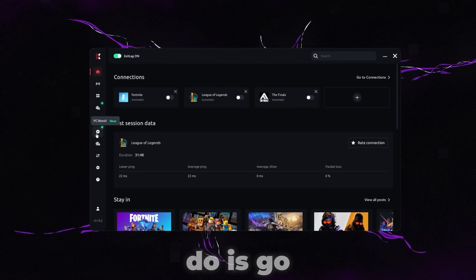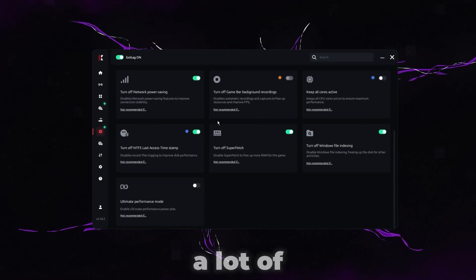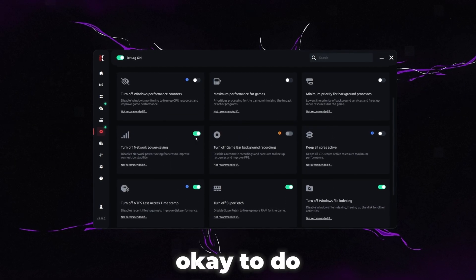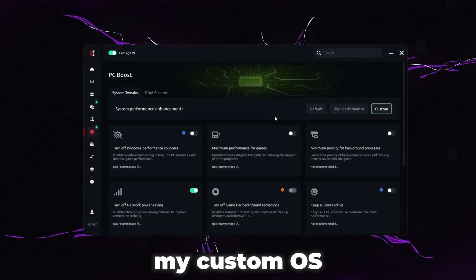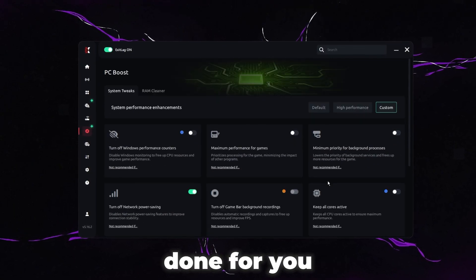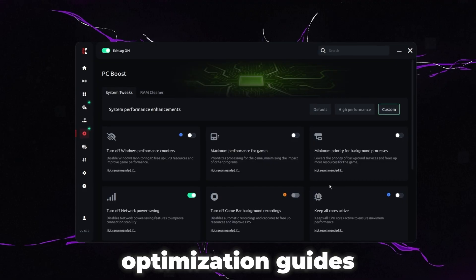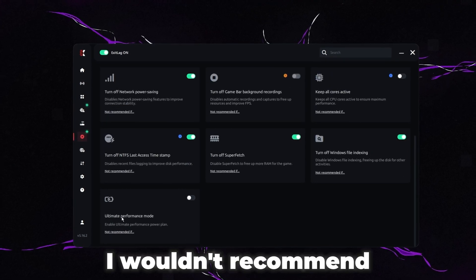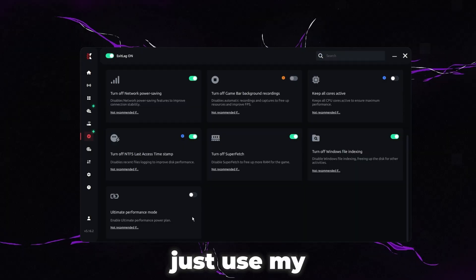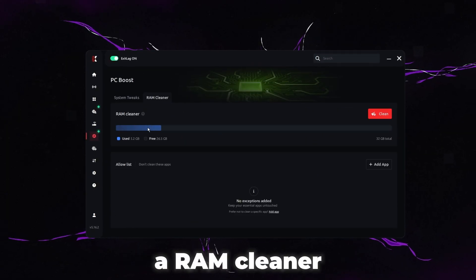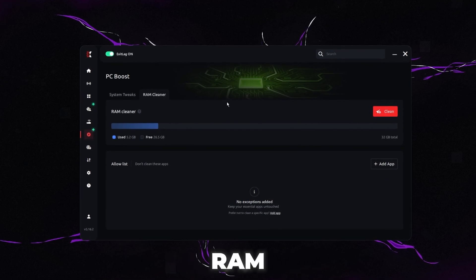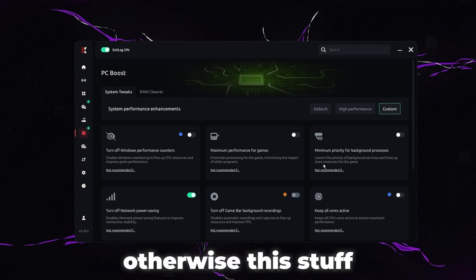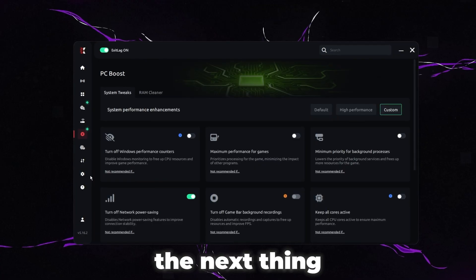So the next thing we're going to want to do is go to PC Boost. I know a lot of people are going to ask about this. A lot of the things in here are actually okay to do. You can see some of them are automatically on. However, if you're on my custom OS or followed my optimizations, these things are already done for you. But if you don't really follow optimization guides and you're just on stock Windows, then turning these on definitely can help. I wouldn't recommend using the ultimate power plan. Just use my power plan, it's significantly better. They also have a RAM cleaner in here. I wouldn't really recommend using this either. For whatever reason you do need to clean your RAM, I'd recommend just rebooting the computer. Otherwise, this stuff is mostly just preference. I'm not going to touch it.